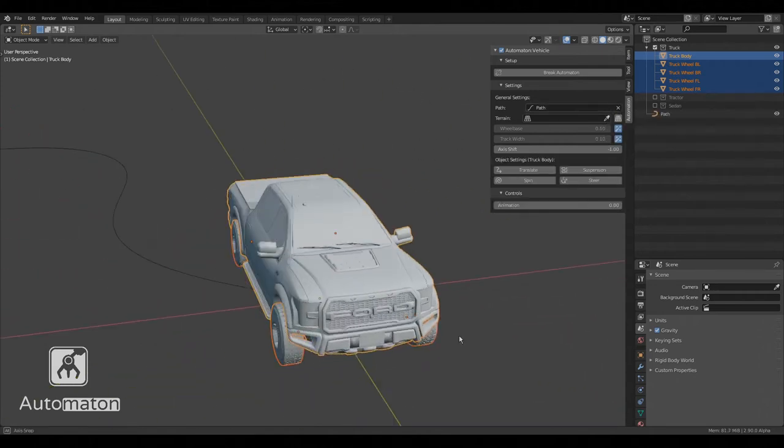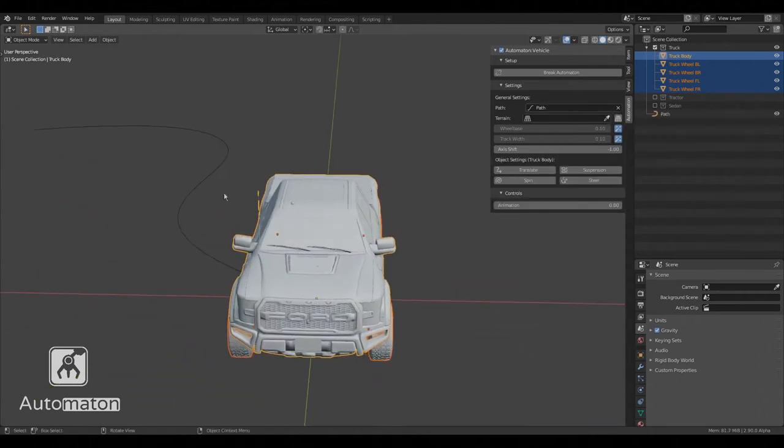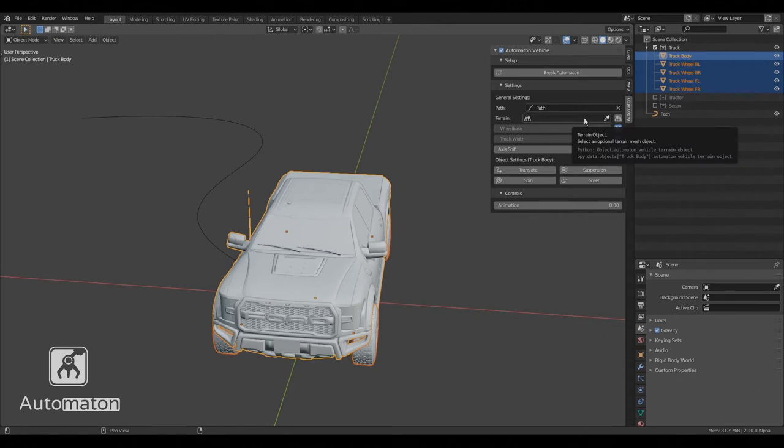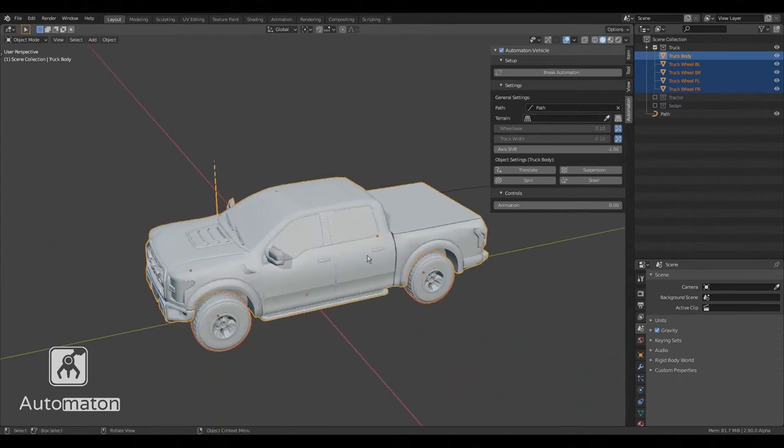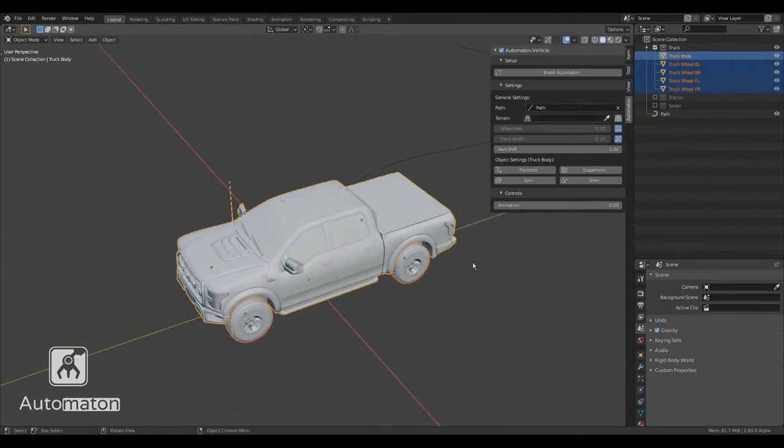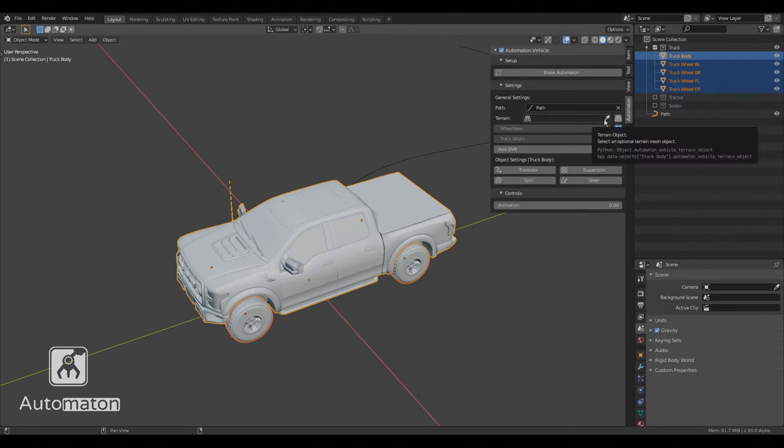As you can see, we now have a path object. The terrain object is optional and it's what allows us to conform the vehicle to the terrain. And again, if you already have a terrain object in your scene, you could use the picker to select it or create a new one using the button.